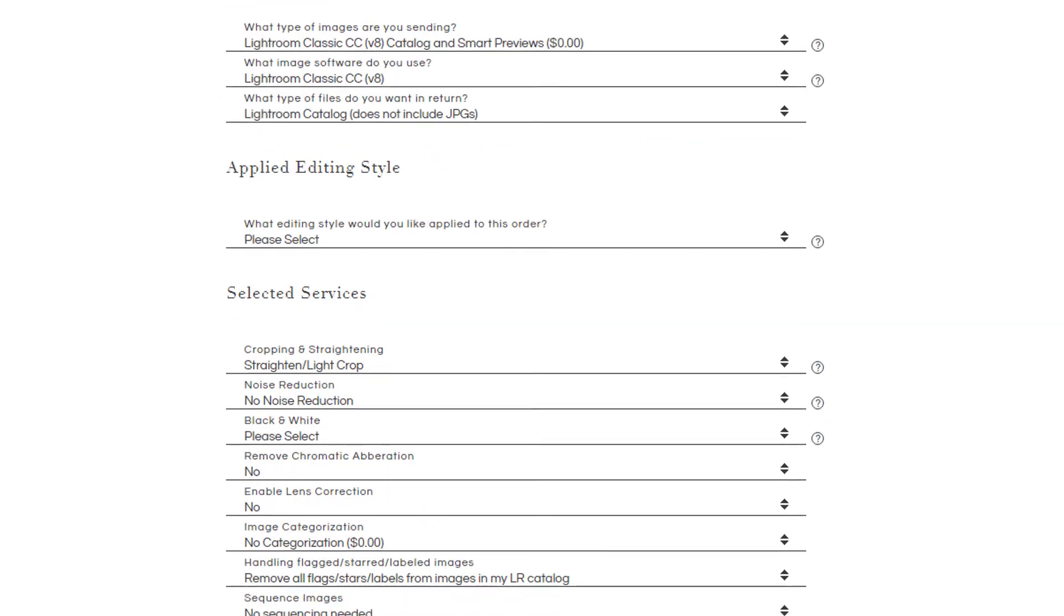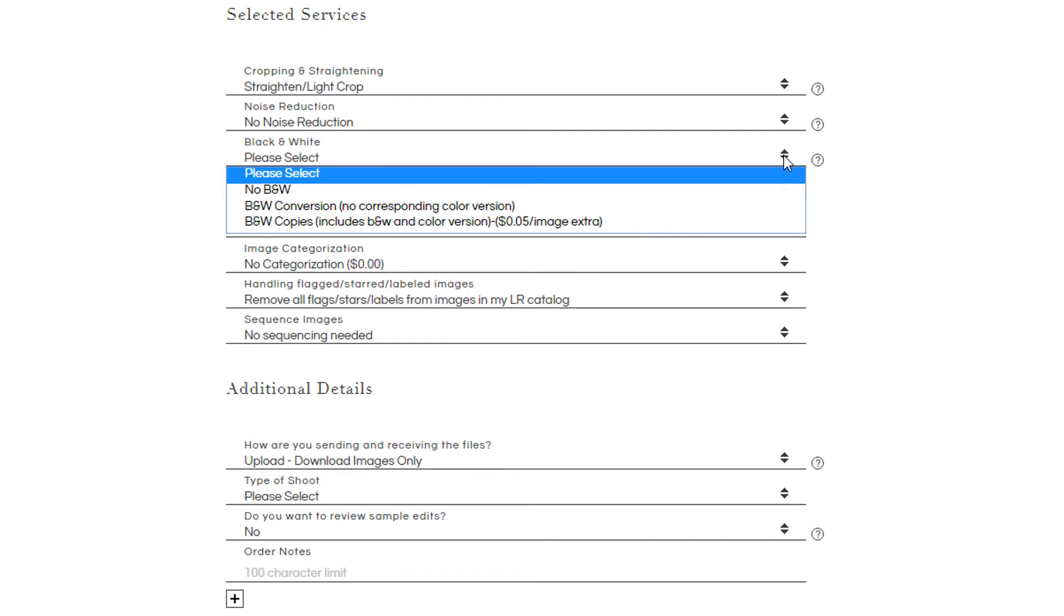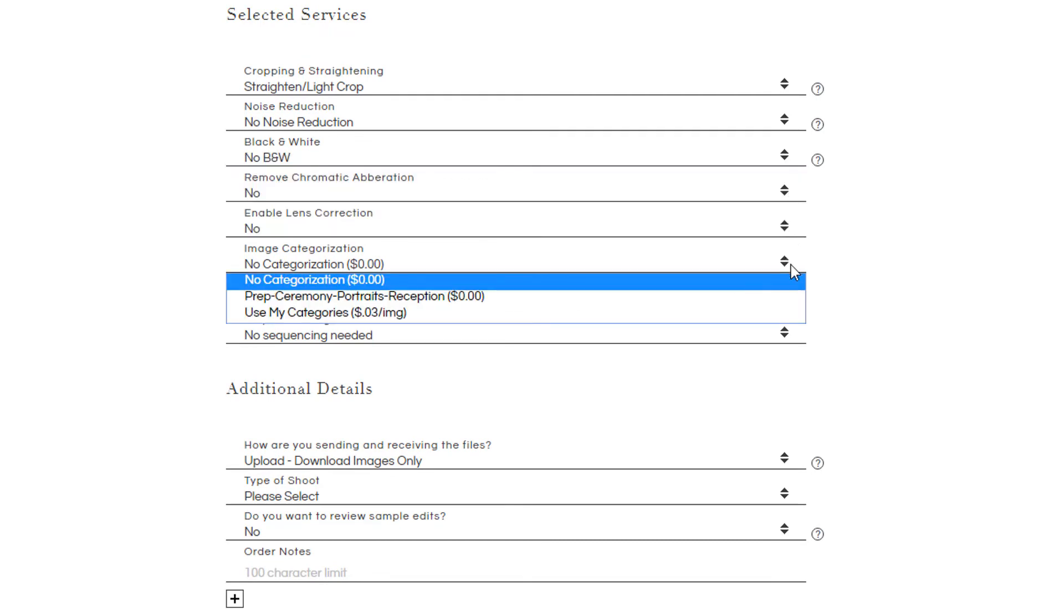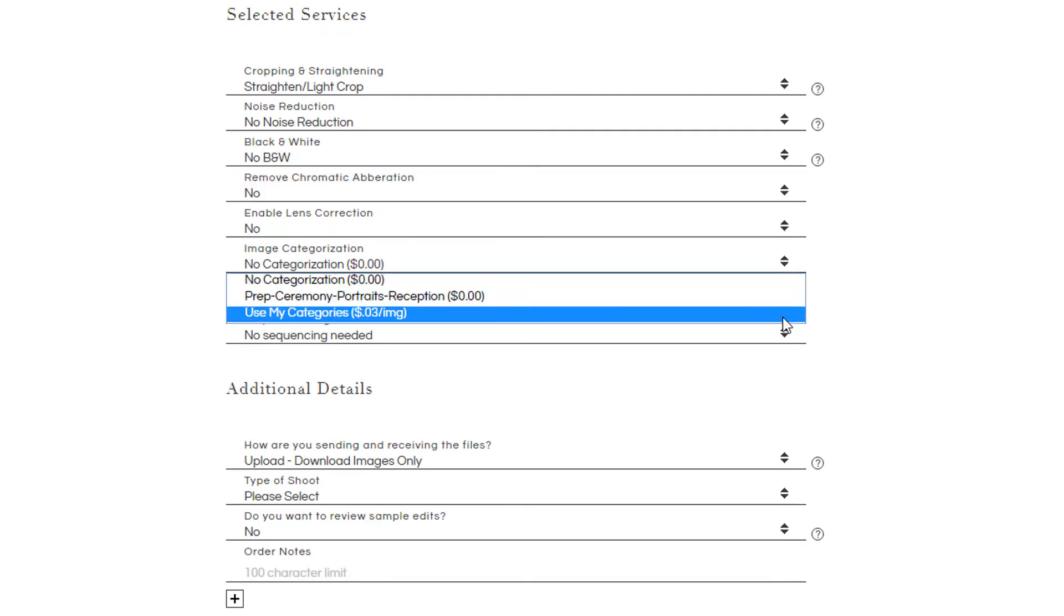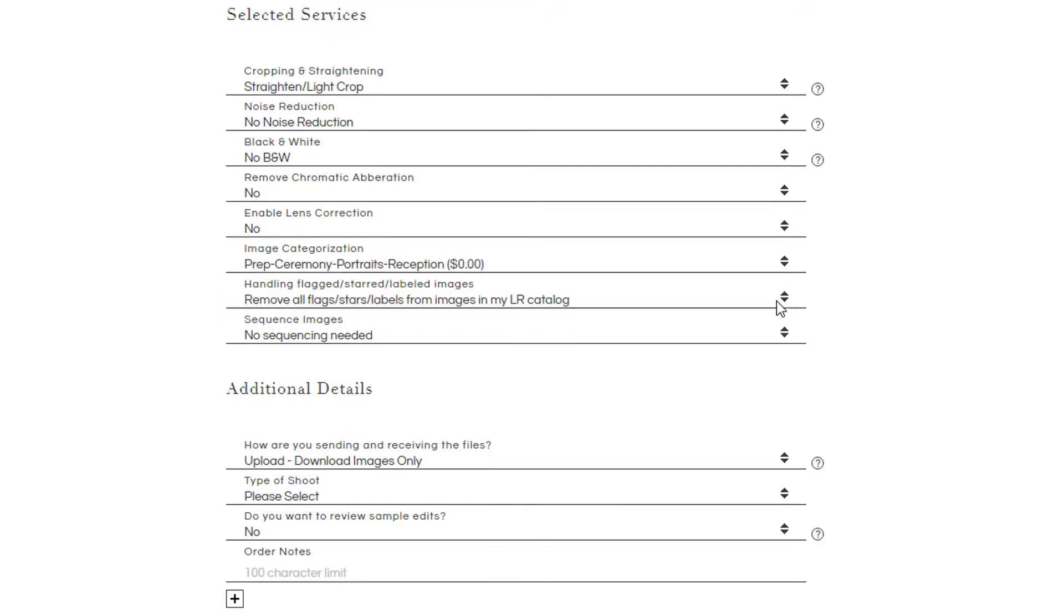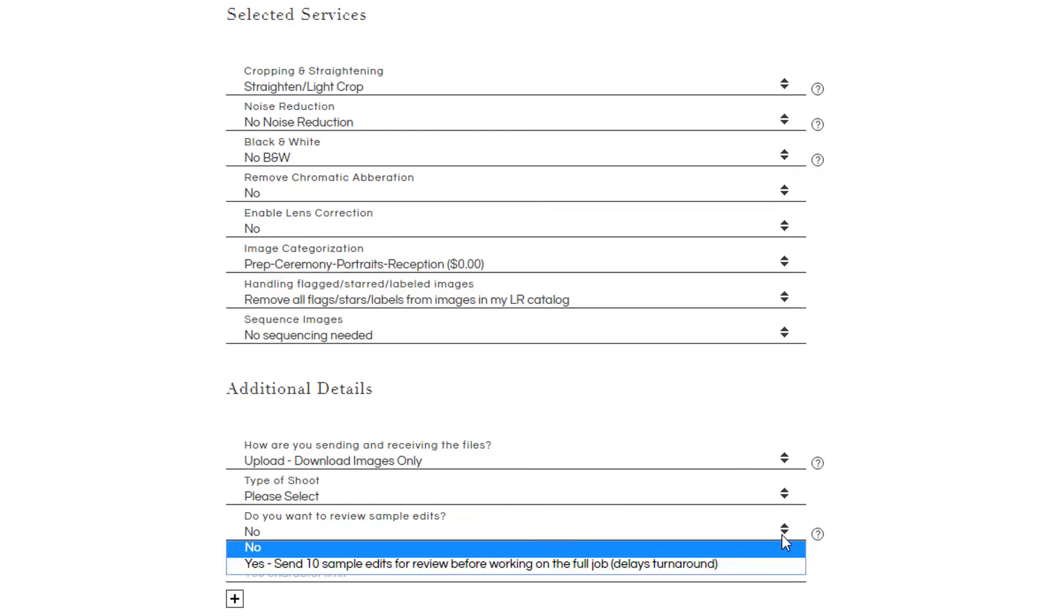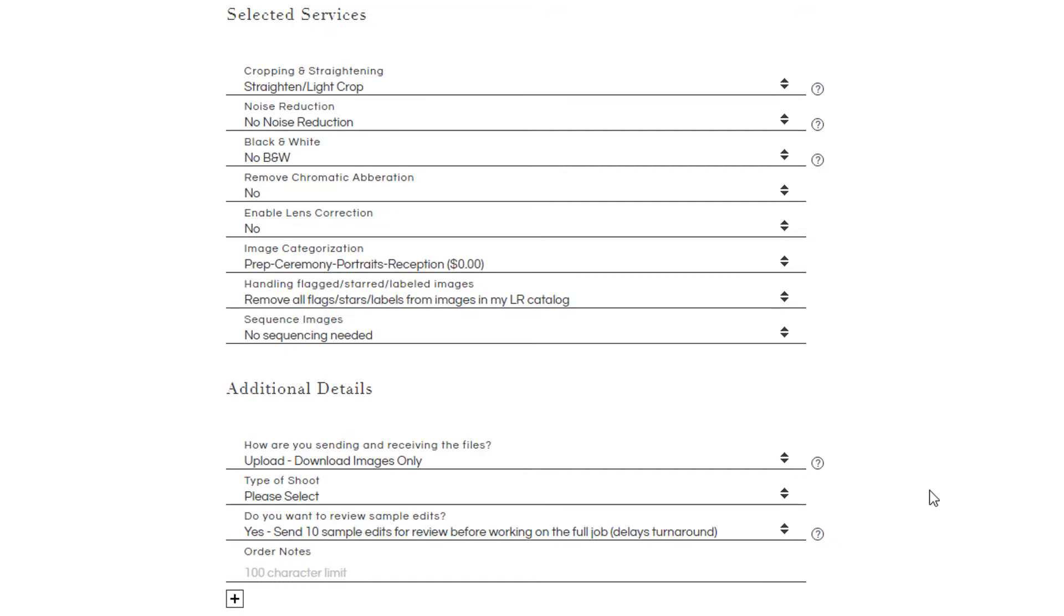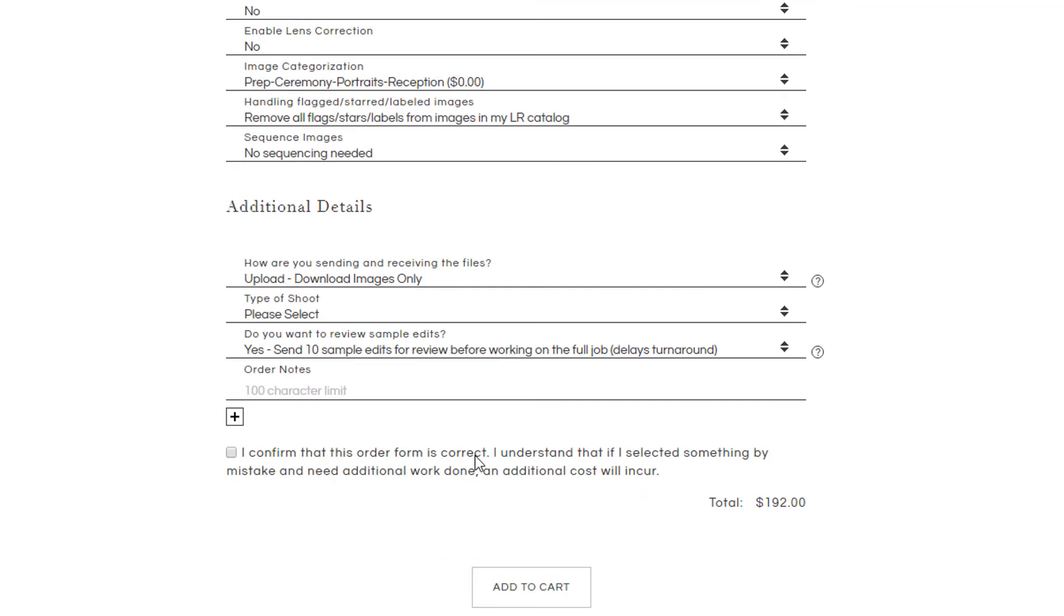When filling out a color correction order form, you can also select to receive a percentage of black and white images along with image categorization. Samples are also a great choice to select so you can be more involved in the editing process and see what direction our editors are heading in before they complete your order.